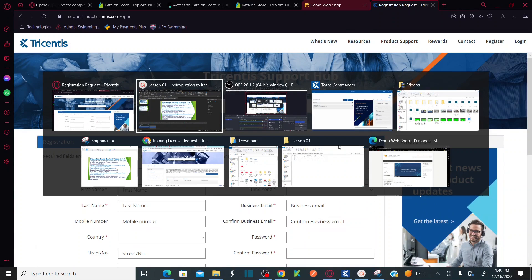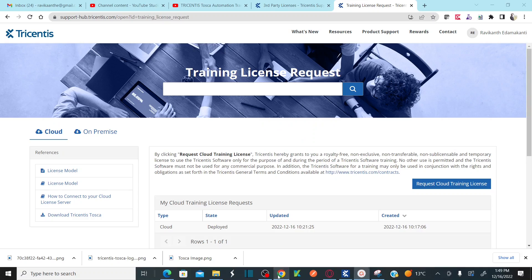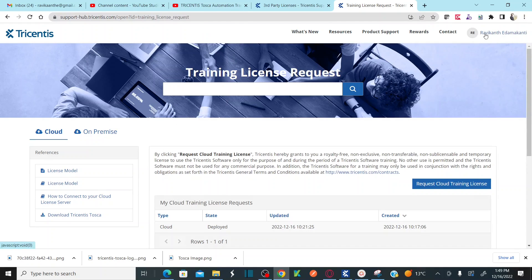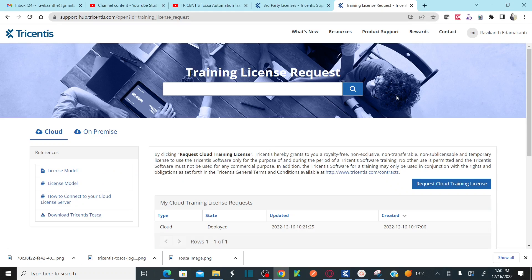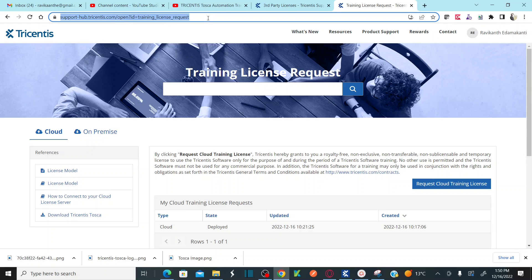For me, I have already logged in here. If you see the support hub, I am already logged into my user account. Once you log into support-hub.tricentis.com with your organization credentials, you need to request a license using the link below. I'm going to paste all these links in the description so you can access them from there.